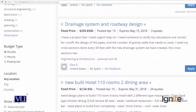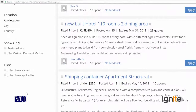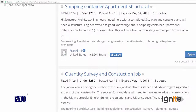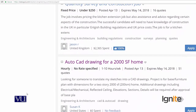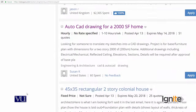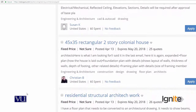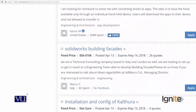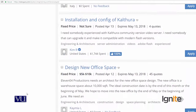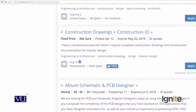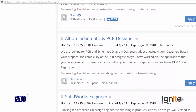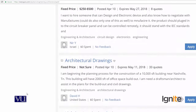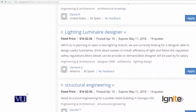There are various projects listed: a new hotel with 110 dining areas — architecture and engineering; shipping container apartment structure — civil engineering; quantity survey and construction; AutoCAD drawing for a 2,000 square foot home — civil engineering; residential structure — architecture; Solidworks software installation and configuration; design and construction; schematic and PCB designs; circuit board — electronic device design; architecture drawings; lightning designer; structural engineering. This is truly a mix bag of projects.